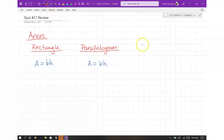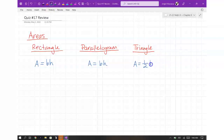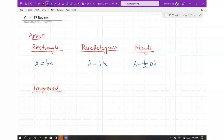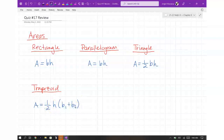You have a triangle, which is what you get when you cut a rectangle in half. So the area is one half times the base times the height. And then you have your trapezoid — that's the one with the tougher equation because it has more to it. Area is equal to one half times the height times the sum of the bases.